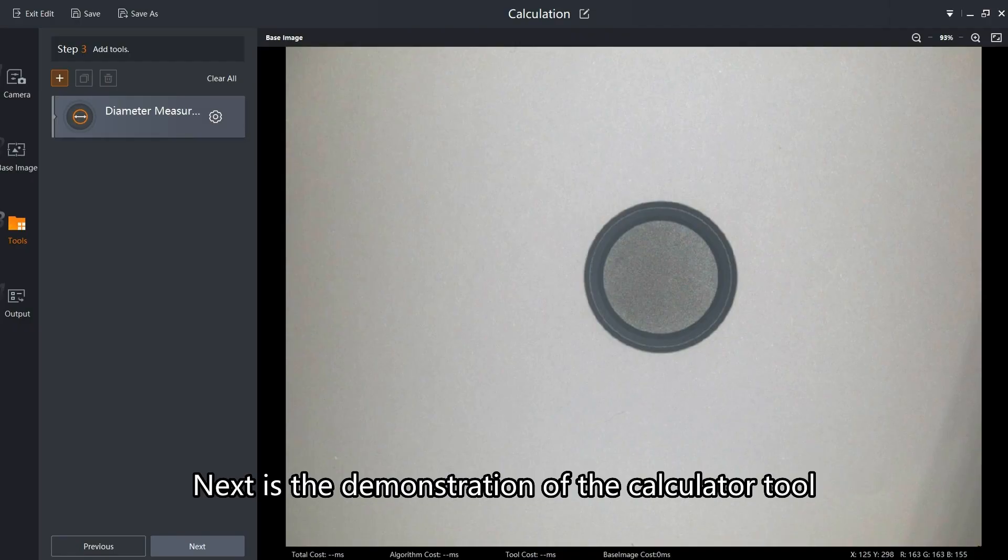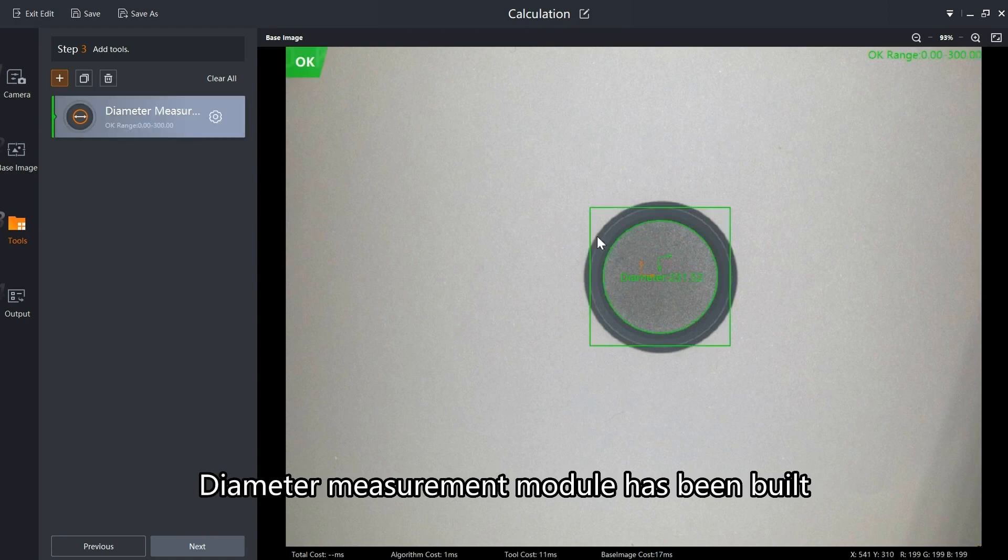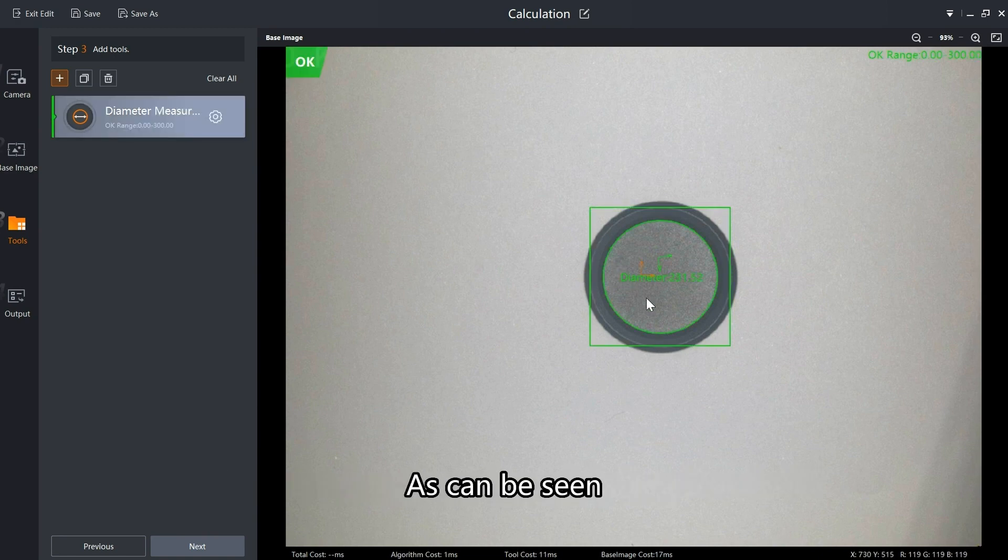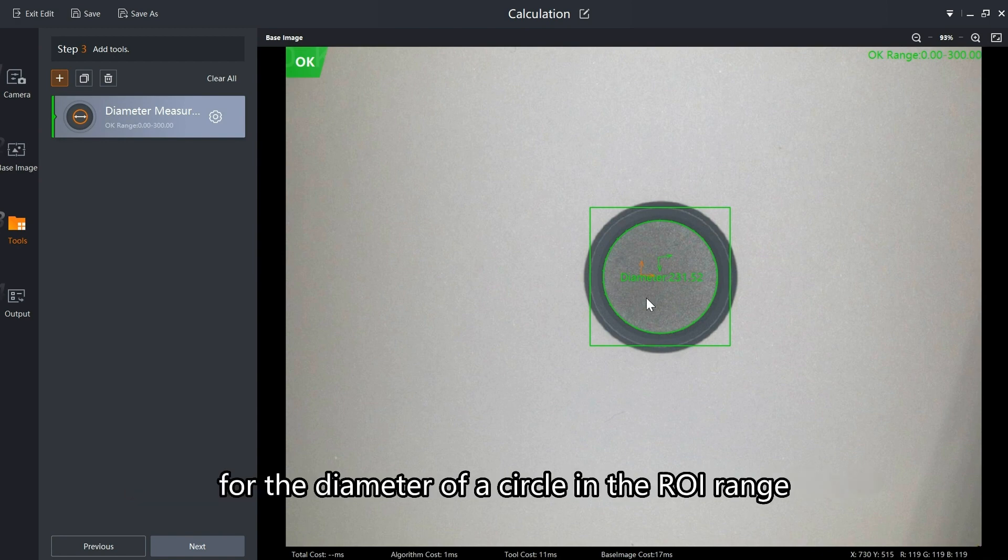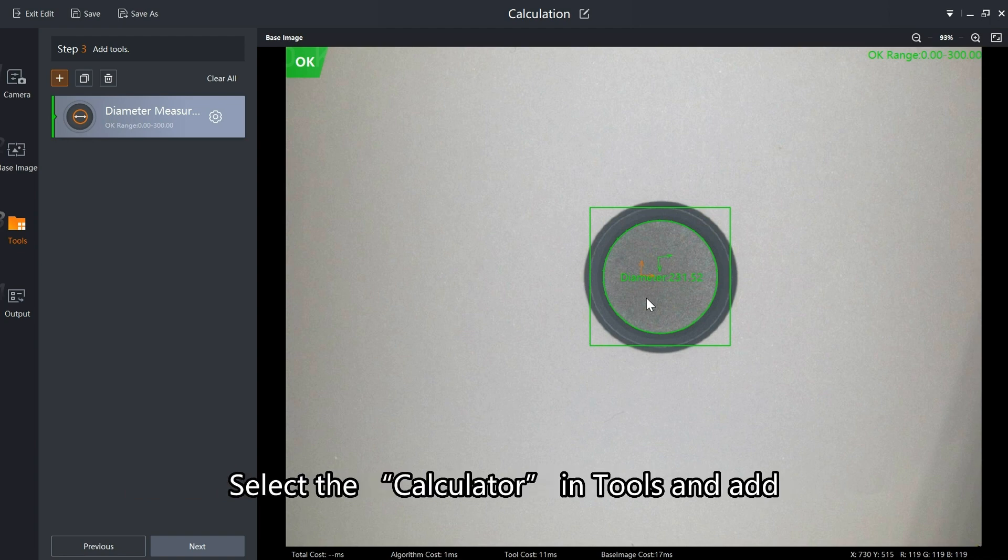Next is the demonstration of the calculator tool. The diameter measurement module has been built before the calculator tool. As can be seen, the diameter measurement module has a value of 231.52 for the diameter of a circle in the ROI range.